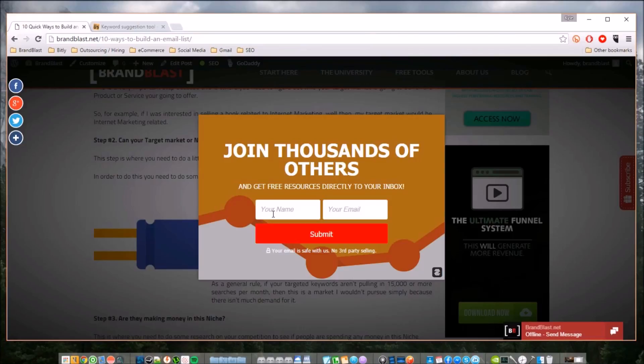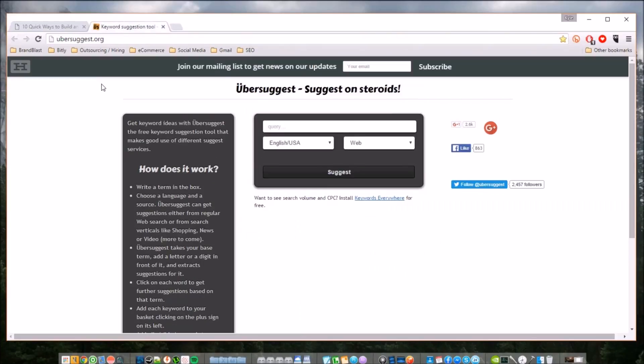When in all actuality, we can actually access this kind of information, this kind of data, freely and easily. So I am going to introduce you guys to a new tool that I've been using called Ubersuggest. If you navigate to ubersuggest.org,